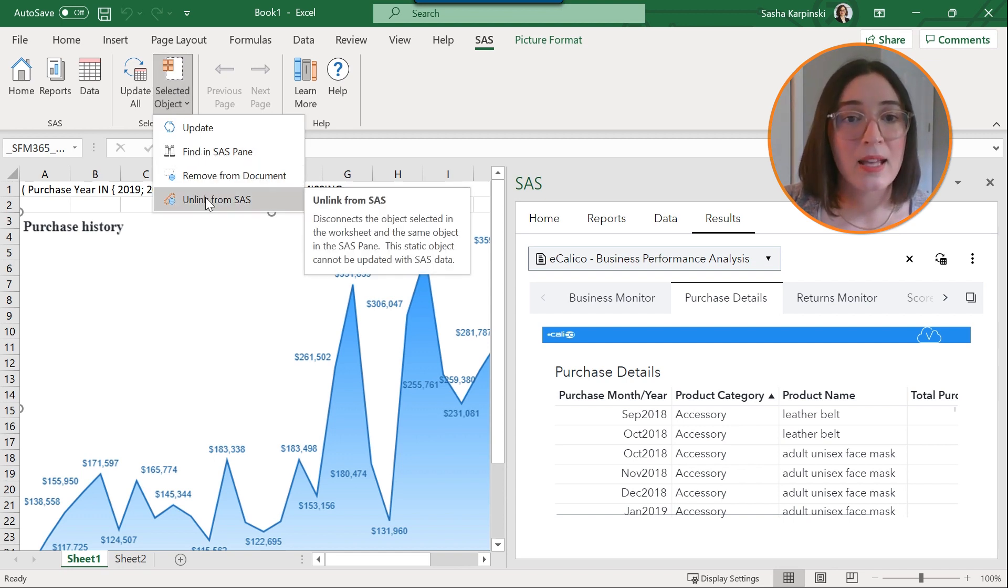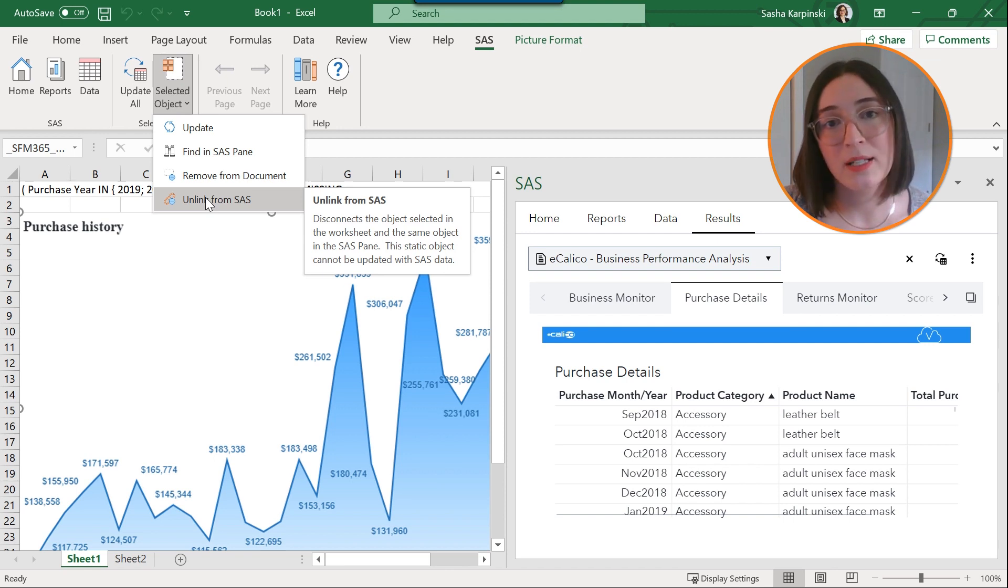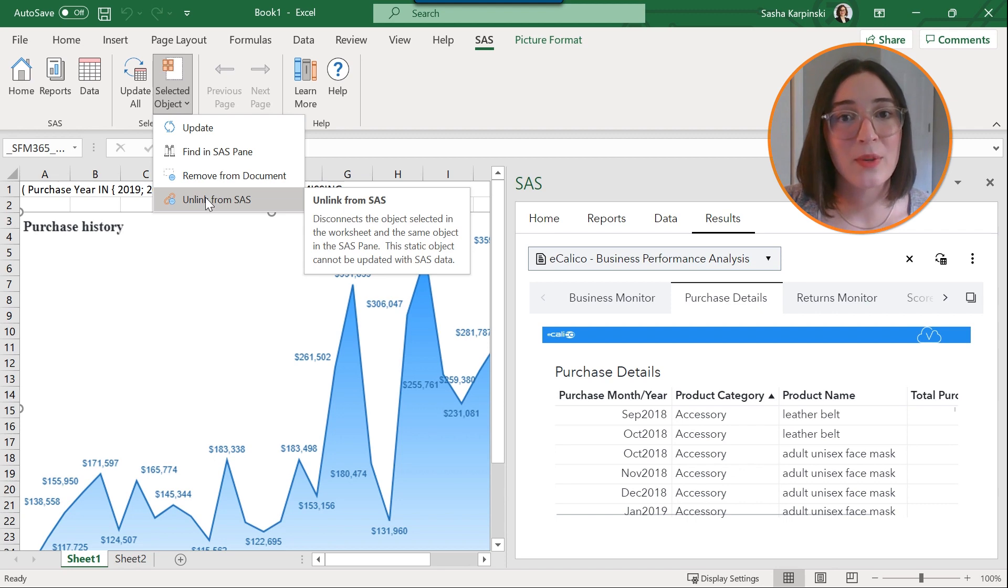And this will basically disconnect the object that's embedded in the worksheet with the object in the SAS pane, creating a static view of your data.